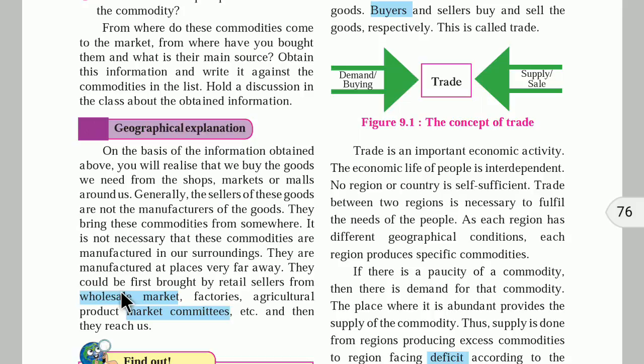Let's take the example of agriculture. Farmers grow crops in the field and bring them to markets. Those markets are called wholesale markets. Goods are traded in large quantities — by the quintal and ton. These are called wholesale markets or market committees, such as APMC markets for agricultural produce.